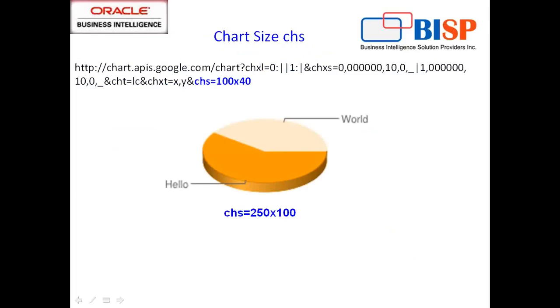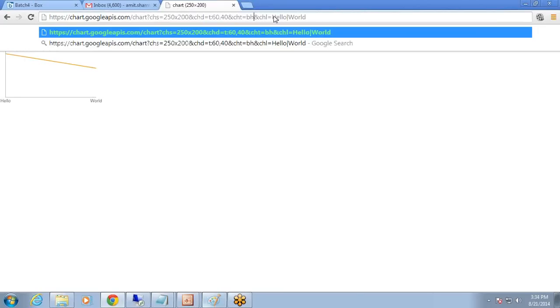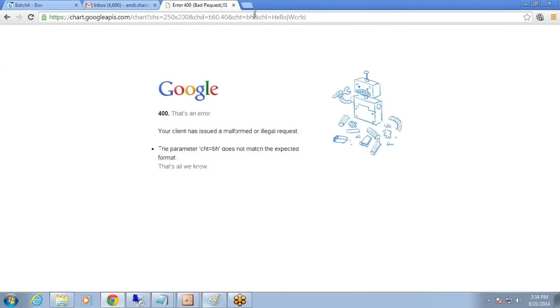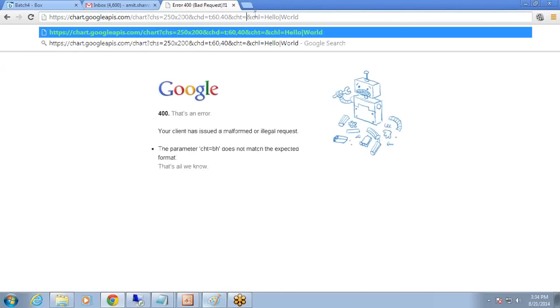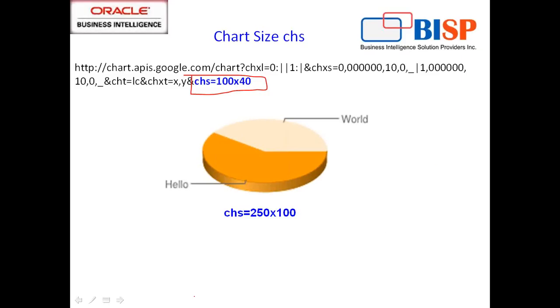Chart size is also important. You see chart size mentioned here as 100 by 40. Depending on the value, your chart changes on the fly. For example, this is my line chart at 250 by 100. I can make it 250 by 200. I could turn the type of chart from line chart to bar chart or pie chart. It works exactly the way you pass an argument.